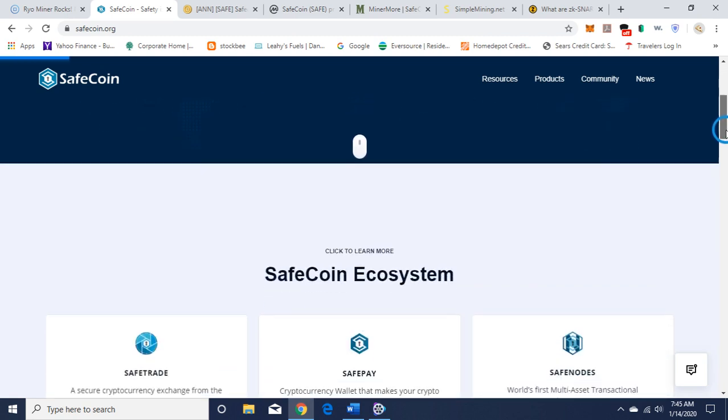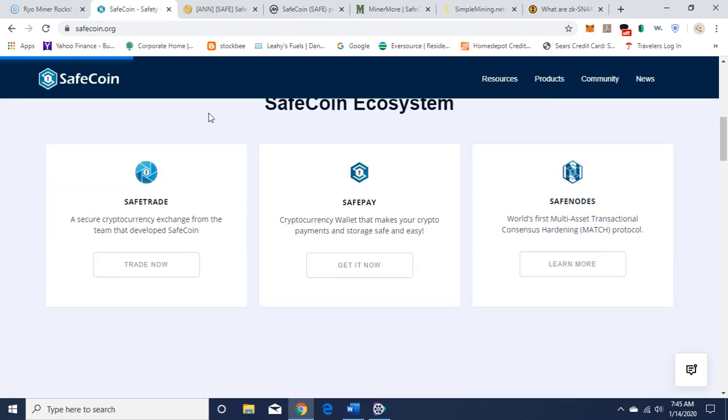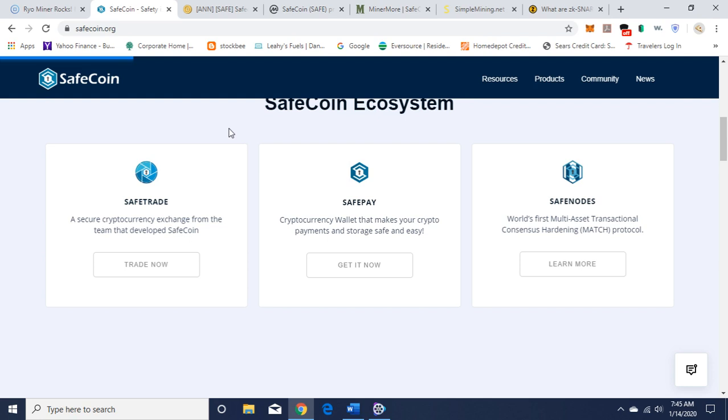SafeCoin also has SafeTrade, which is a secure cryptocurrency exchange from the team that developed SafeCoin. They have an exchange and they use their SafeCoin as a pairing for cryptocurrencies. SafePay is a cryptocurrency wallet that makes your crypto payments and storage safe and easy.